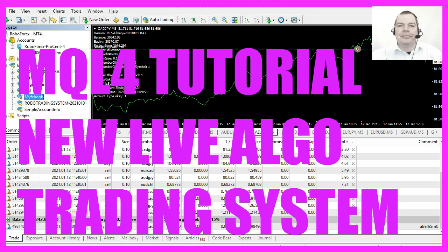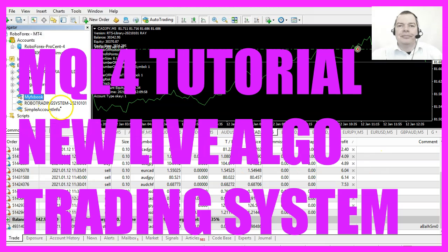In this video I would like to talk about a new algorithmic trading system that I have released on January the 1st, 2021.